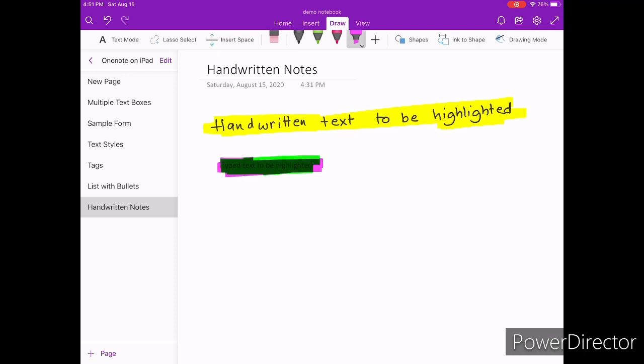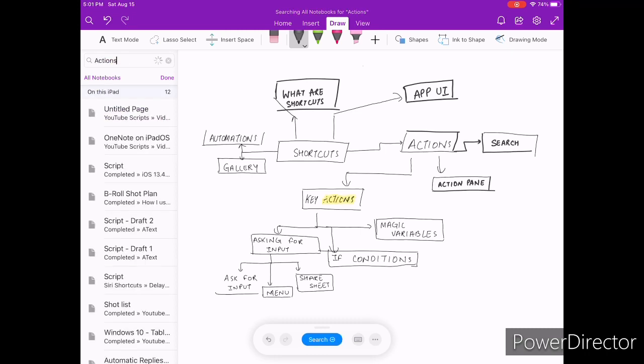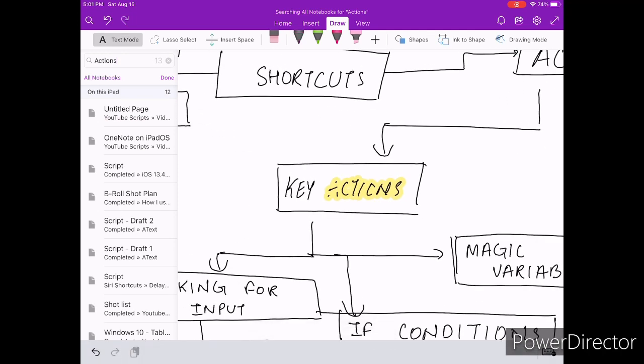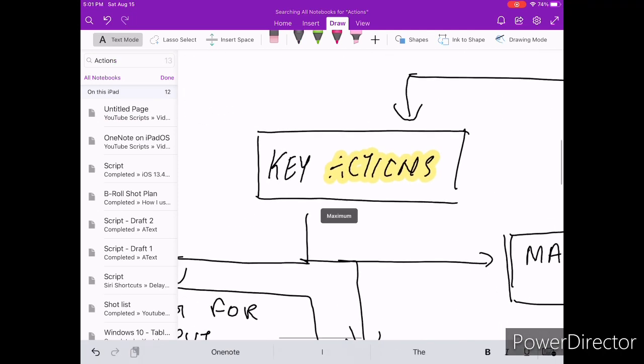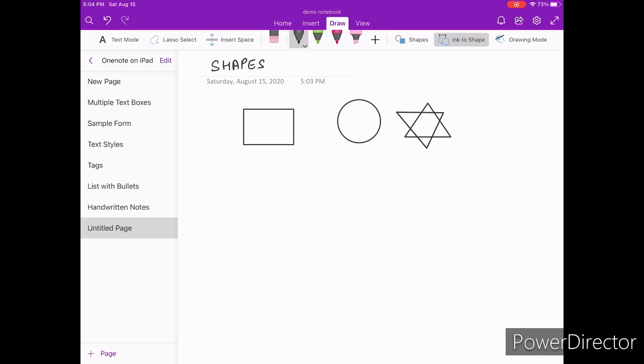Although all your handwritten notes appear as squiggly lines on the surface level, but OneNote continues to run handwriting recognition in the background and indexes your notes. This enables OneNote to look through type and handwritten notes when you search for a simple keyword. Other than being able to recognize your handwriting, OneNote can also make your shapes look perfect. All you need to do is enable ink to shape and it would start recognizing the shape that you draw and turn it into a perfect version of that exact shape.